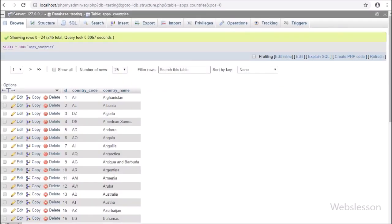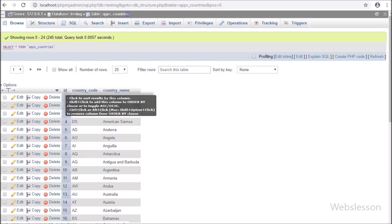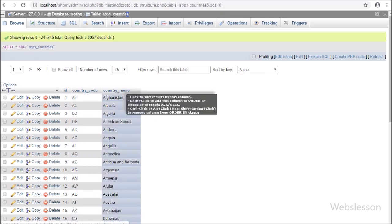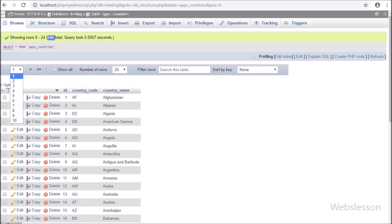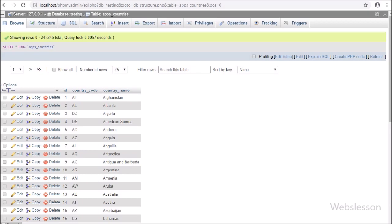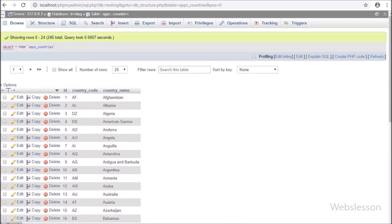Now we have started learning this topic. This is our testing database — here we have one apps countries table. In this table we have stored all world countries. When a user starts writing in the textbox, then based on the user's entered query, the related country list is populated below the textbox. The user can add multiple country tokens in the textbox to search data with multiple search queries.